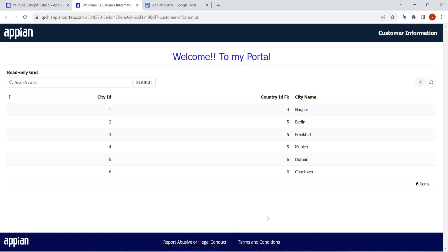Hi all, welcome back. Today in this video we are going to see about Appian Portals. Appian has recently launched portals which lets external users use the features of your Appian applications. In this portal, external users can also use it without even logging into Appian.